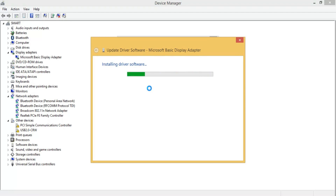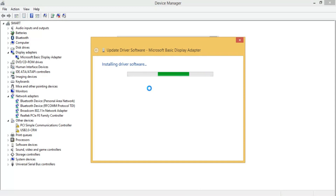The download has completed and it's now installing the software — we have to wait a while. It may take two or three minutes depending on your internet speed. The window now shows the driver software has been successfully updated — the Intel HD Graphics driver has been updated.